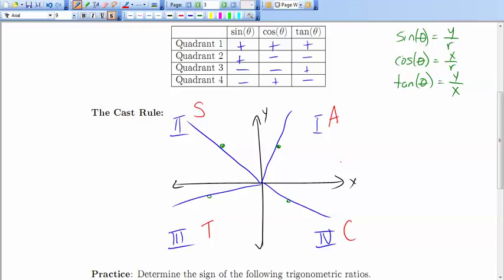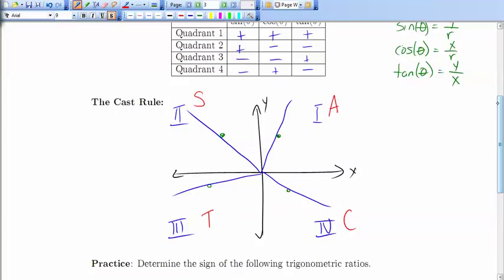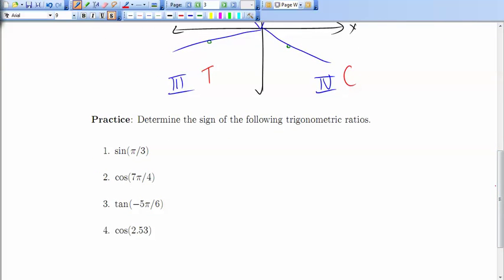We can make great use of this along with SOHCAHTOA, special triangles, and principal angles. For example, sine of π/3 — the terminal arm is in the first quadrant, so all trig ratios are positive. For 7π/4, the terminal arm is in the fourth quadrant, where the cosine ratio is positive according to the CAST rule. For negative 5π/6, that's between negative π/2 and negative π, so its terminal arm is in the third quadrant, where the tangent ratio is positive.